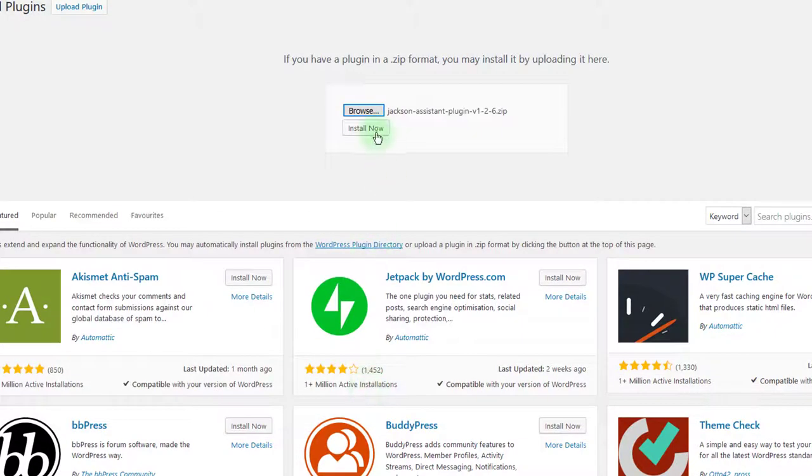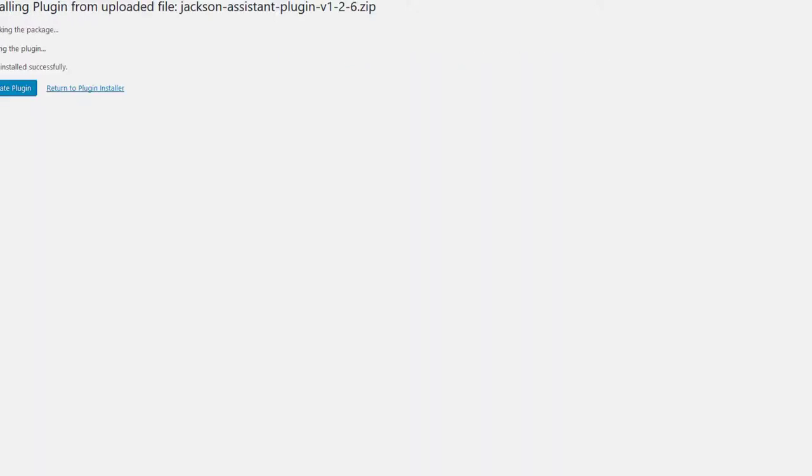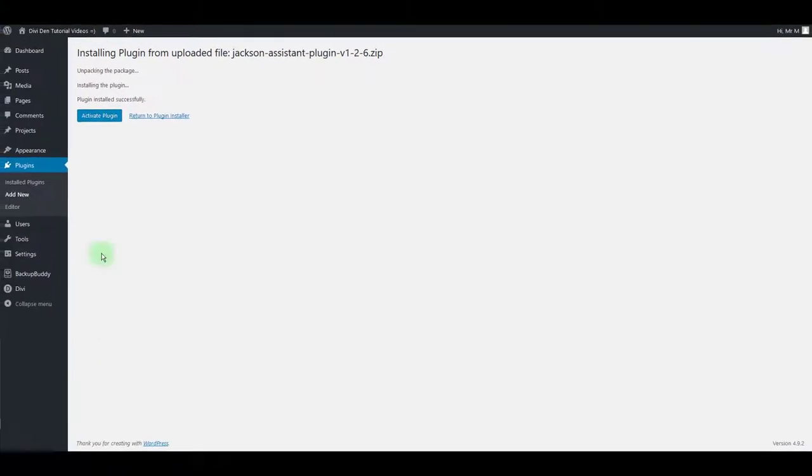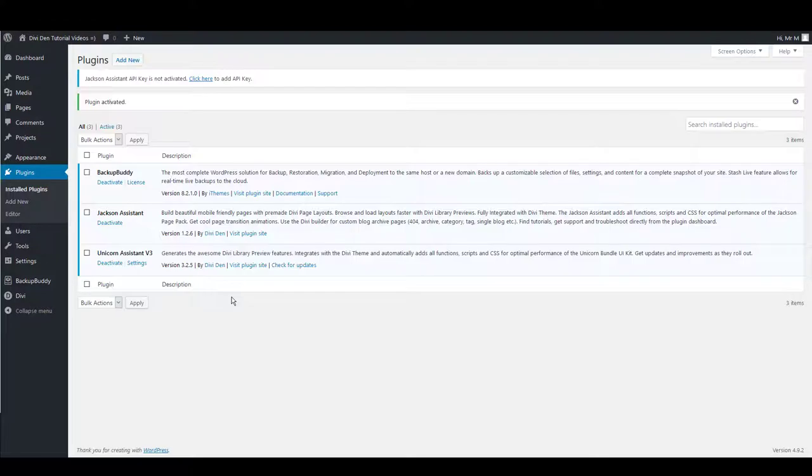Then click install now button. Once installed, click activate plugin. To activate Jackson assistant plugin, you need to add an API key.